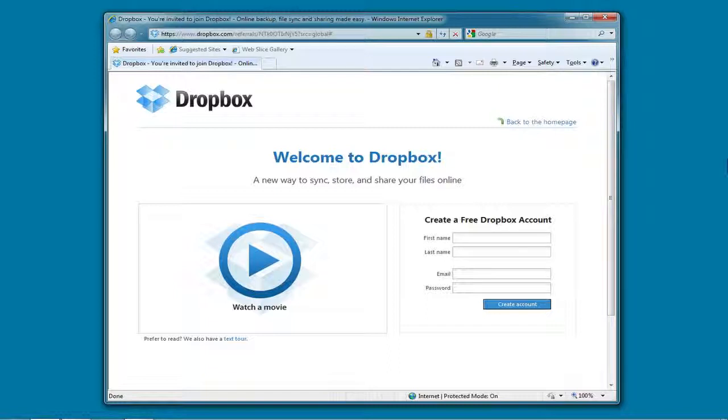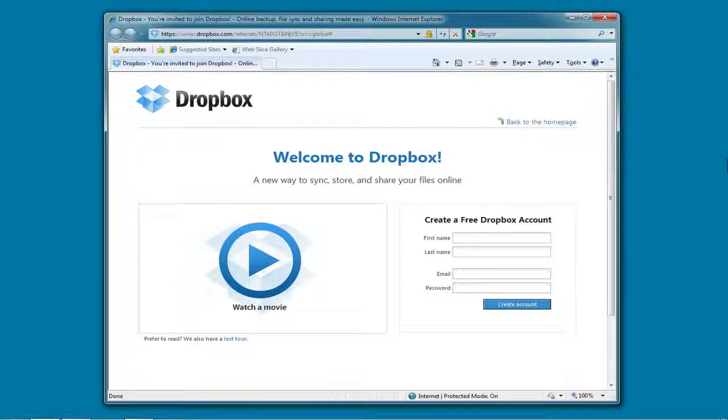First, you're going to want to create a Dropbox account if you don't already have one. You can do that by following the link in the post that accompanies this video on GenealogyTools.com.